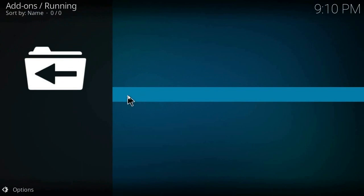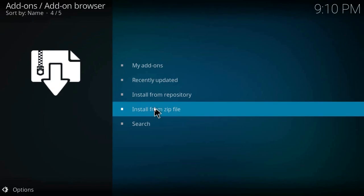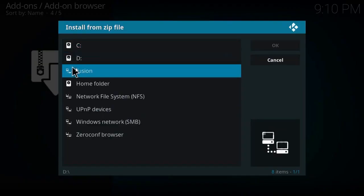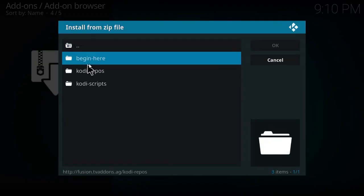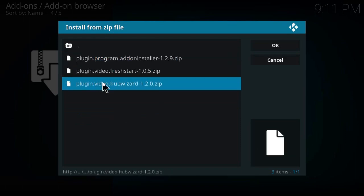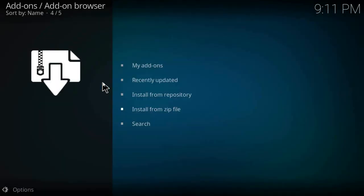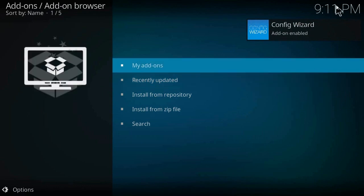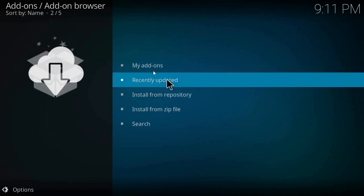Install from zip file, fusion, begin here, and install this plugin. Well, it is enabled now. Click on my add-ons.